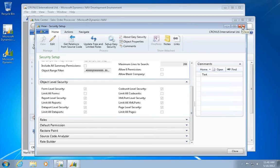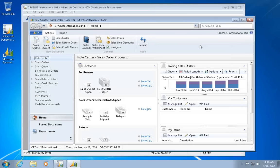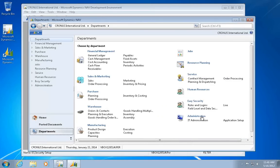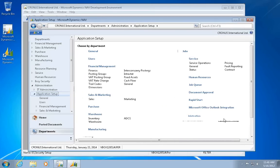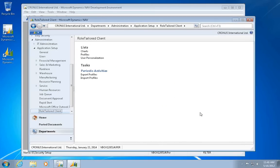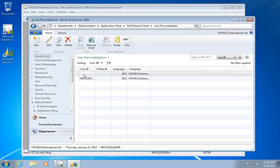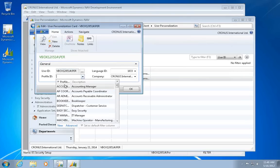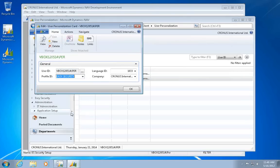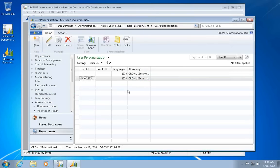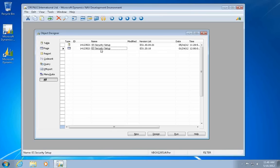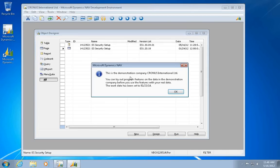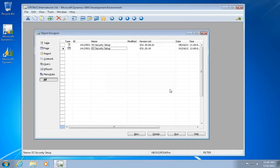So to do a test of this one, I could basically go and change to my new role center in here. So let's go switch to my router client, user personalization, select my Easy Security role center, and then close the client.